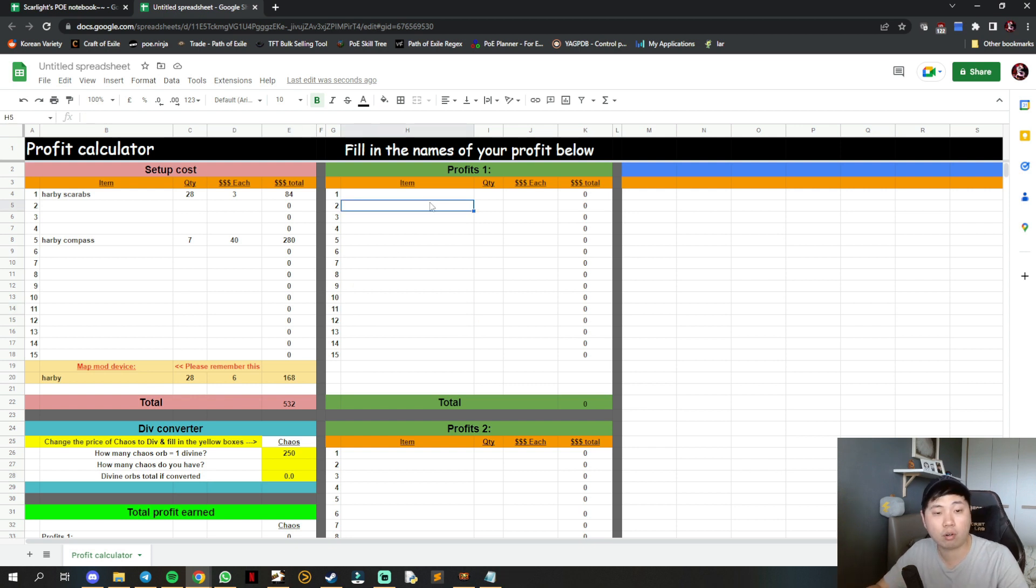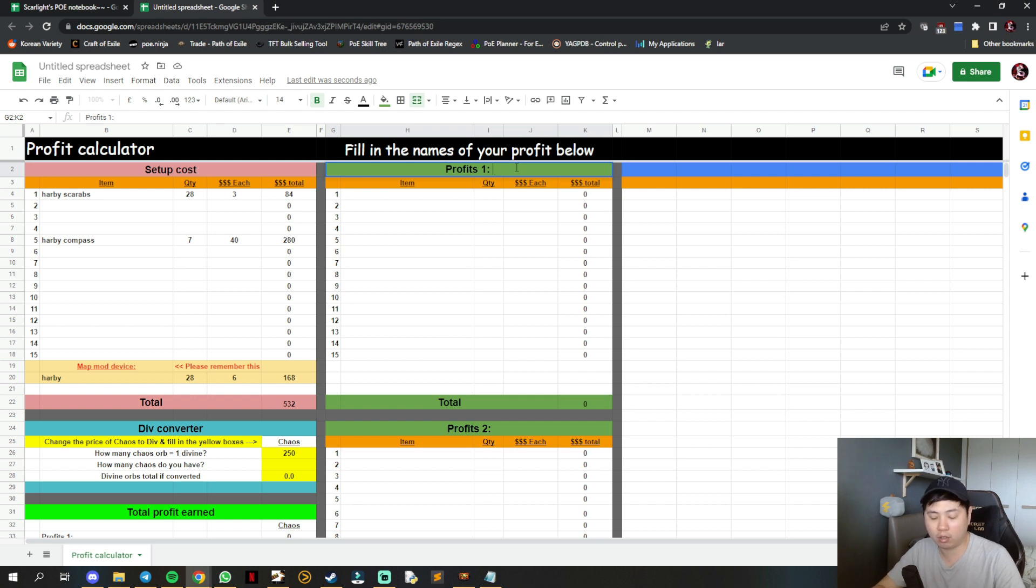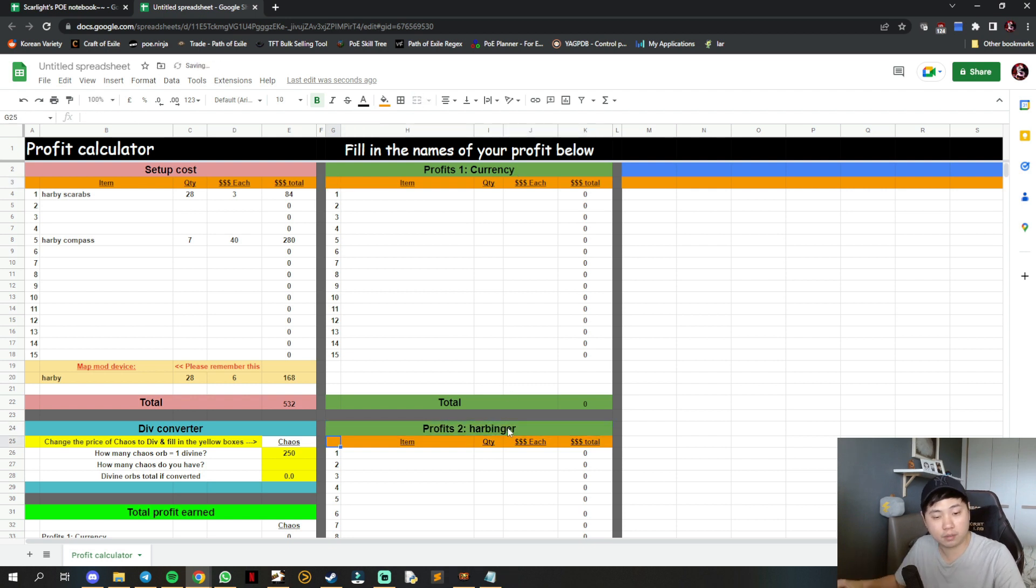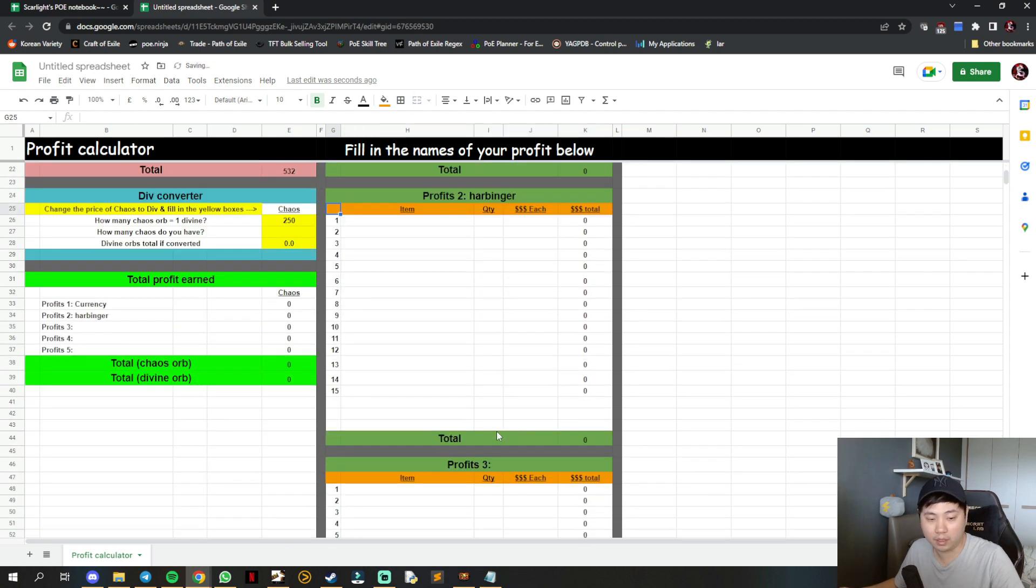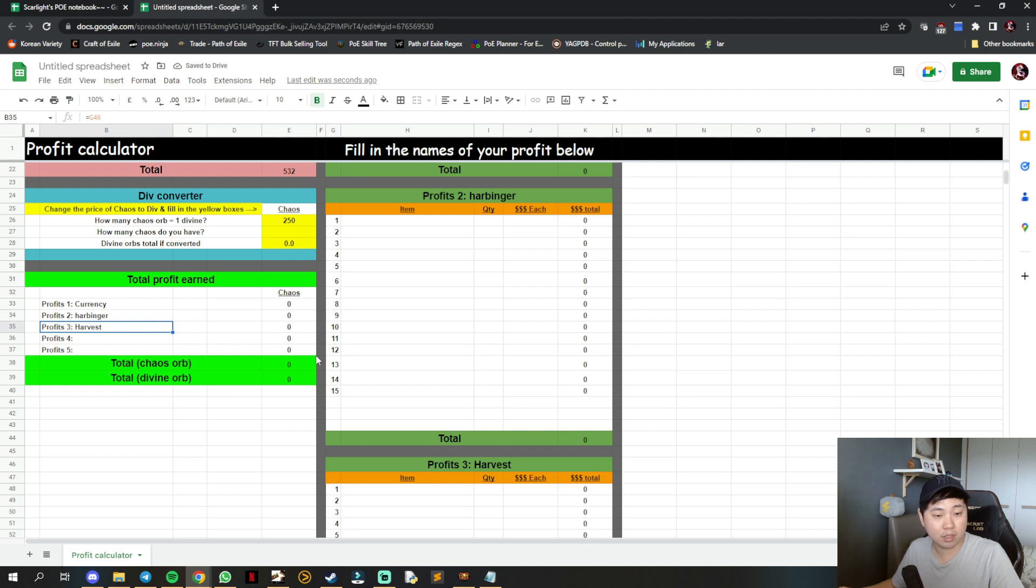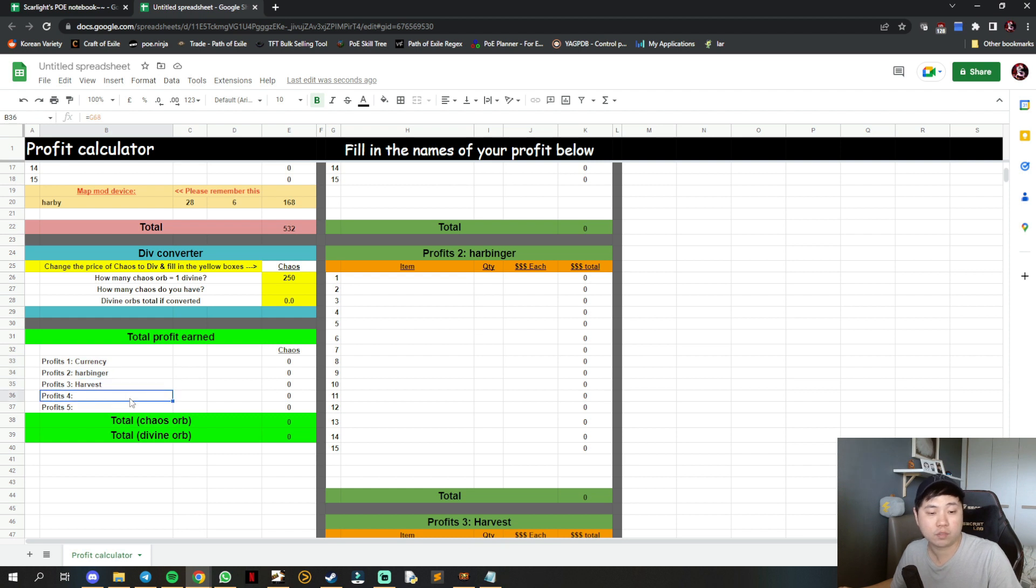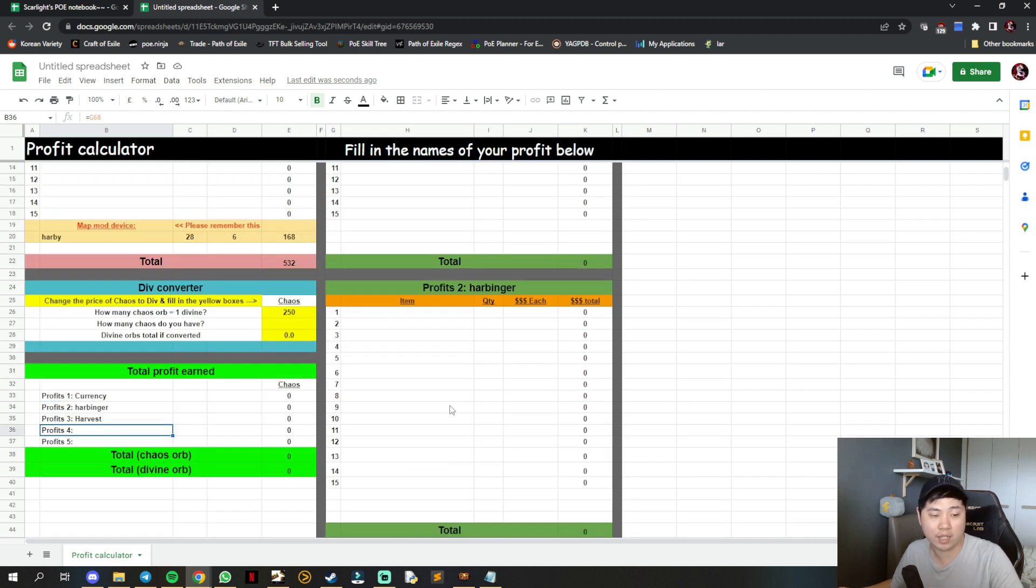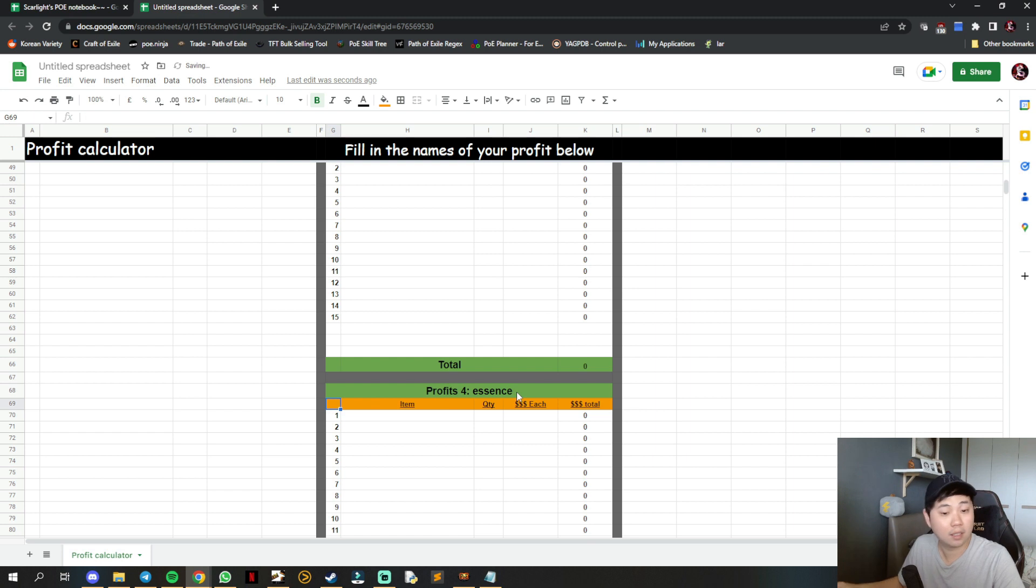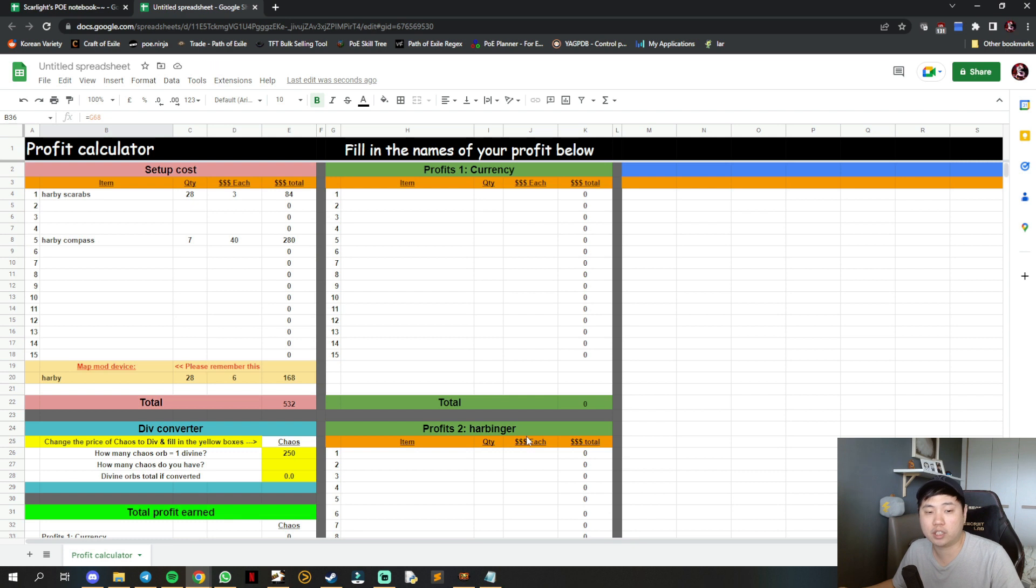Once you've done all your runs, this is where you calculate profit. First fill in the names - maybe profit 1 is currency, 2 is harbinger, 3 is harvest for life force. It updates automatically on the left side. If you don't have profit 4 and 5, leave it out. You can add essence and it comes out here, tabulating how much you earn.